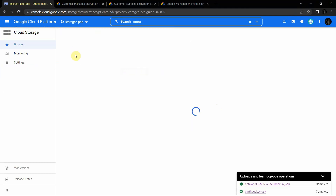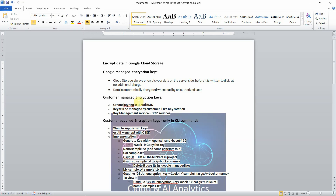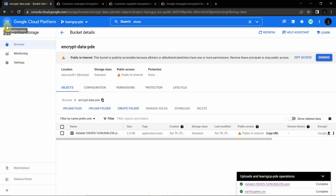Now we will see how to create a Customer Managed Encryption Key. In Customer Managed Encryption Key, we will not be using the default Google Managed Encryption Key. Instead, we will be creating a customer-managed key using another service called Key Management Service.